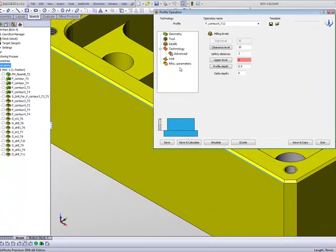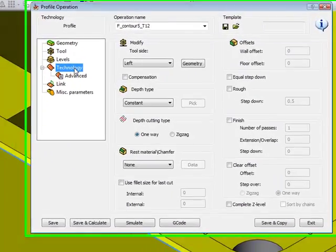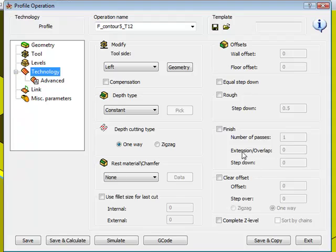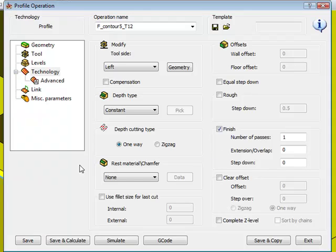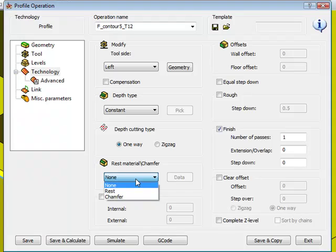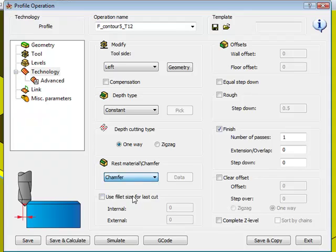Now when I go into my technology area, first of all I'm going to choose the option of finish in this particular case. But what's important over here is using the rest material chamfer option. If I were to open that up, you'll see we have the option there of chamfer.